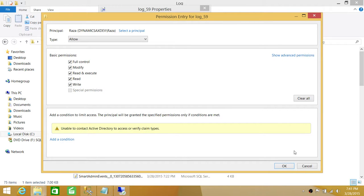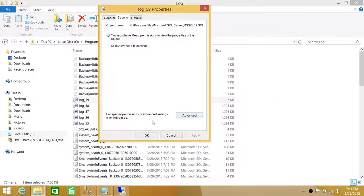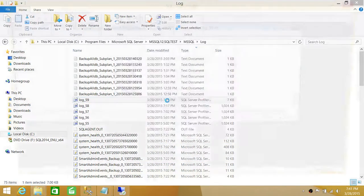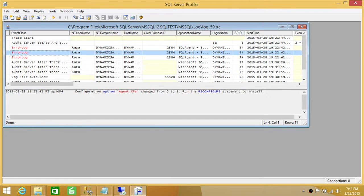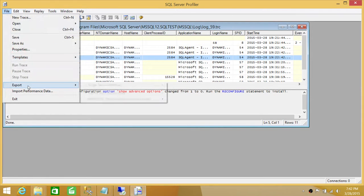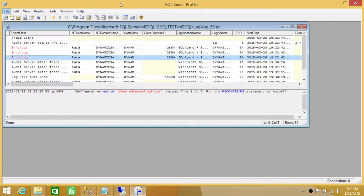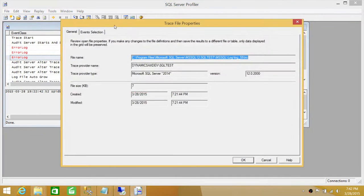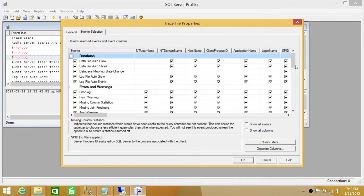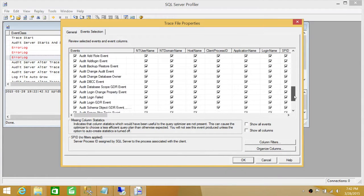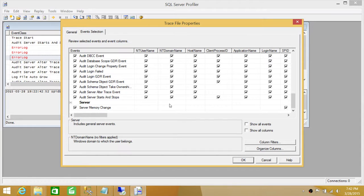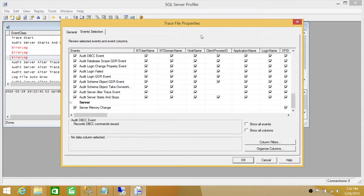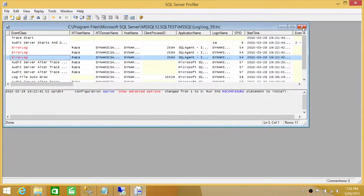After granting full control and clicking OK, the trace will open in SQL Server Profiler. You can go to Properties and Event Selection to see which events are selected by the default trace. Microsoft also documents the default trace event selection on their website. That's how you view the trace using SQL Server Profiler.